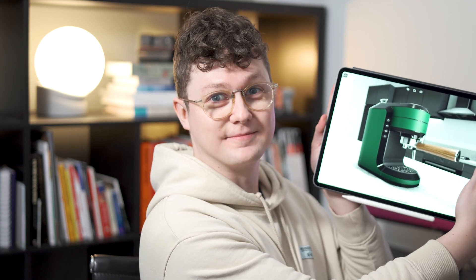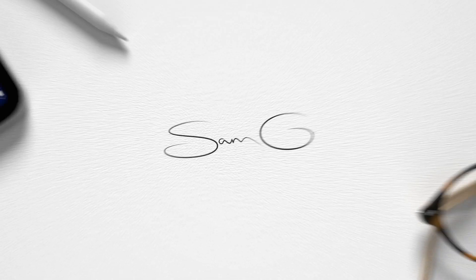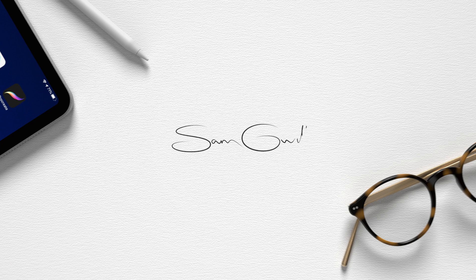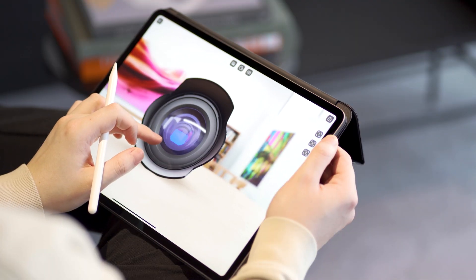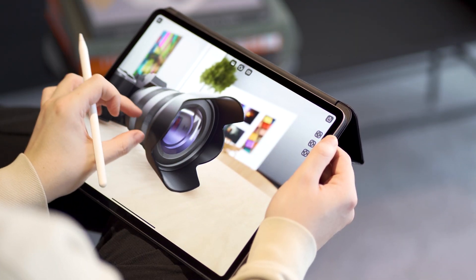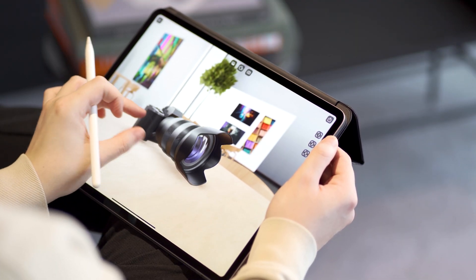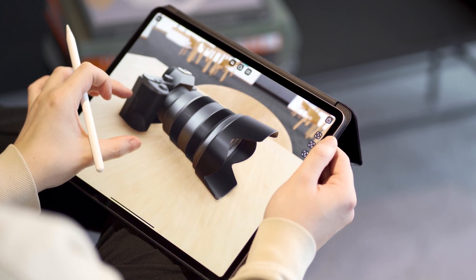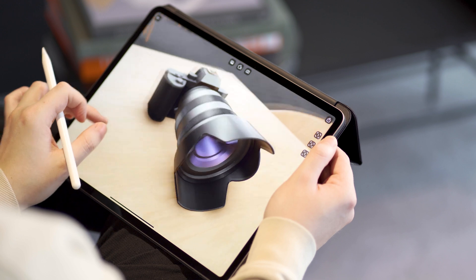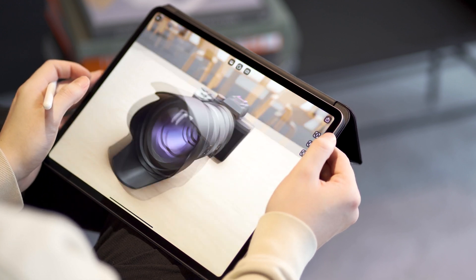Hey, I'm Sam and I do design. In the video today I'm doing real-time rendering on the iPad. Recently I've been using Cadmio, which is a new iPad app that allows you to use real-time rendering on your 3D files to see how they would look in the real world.